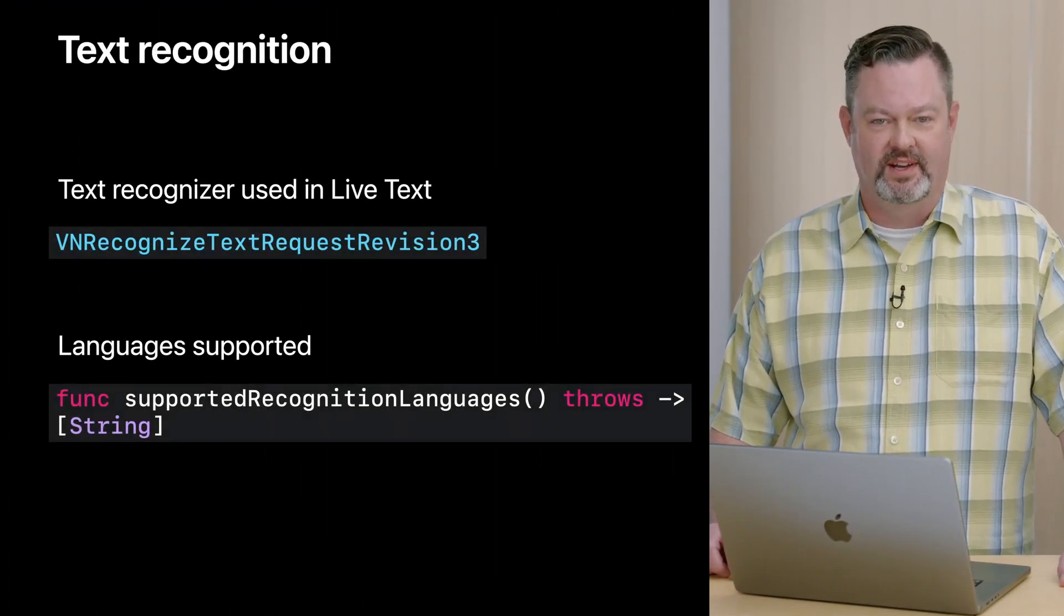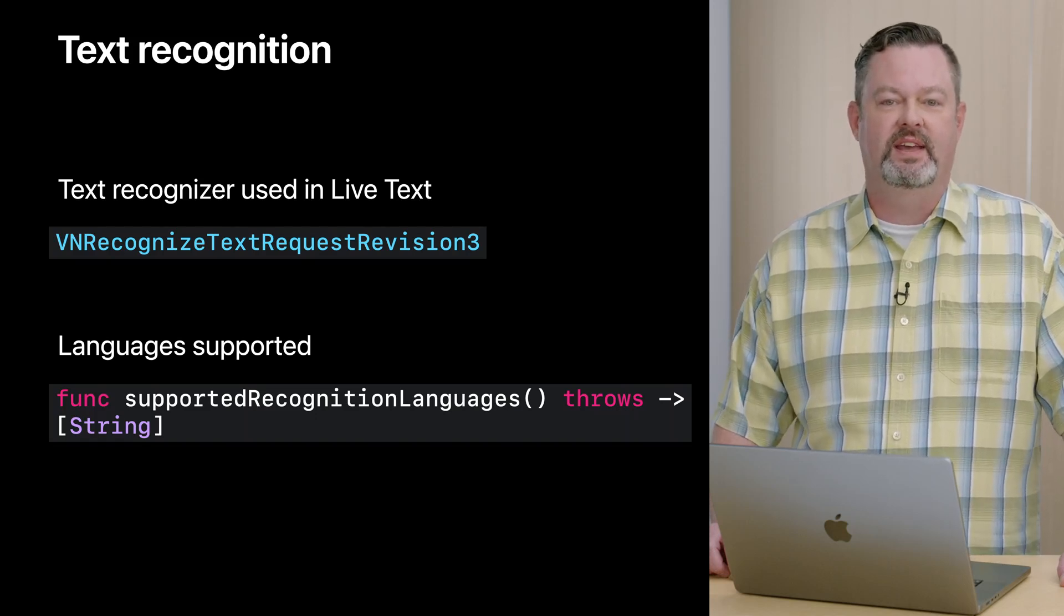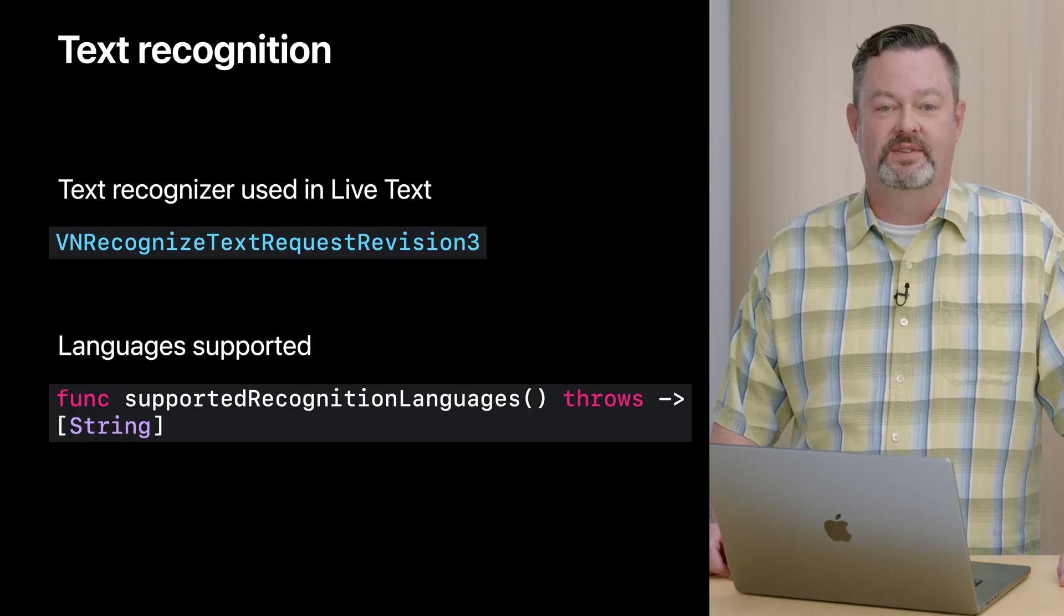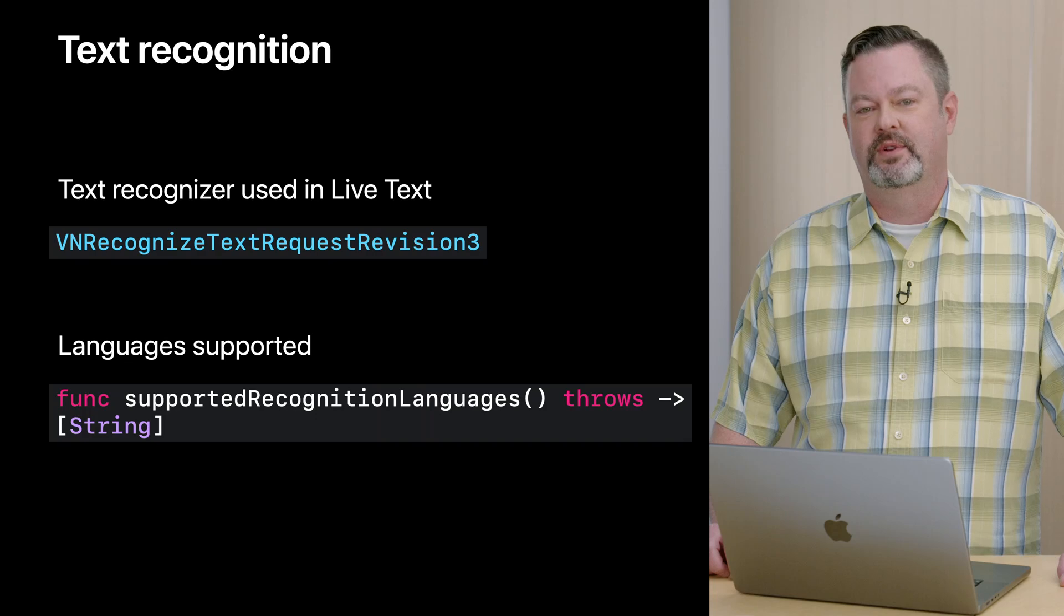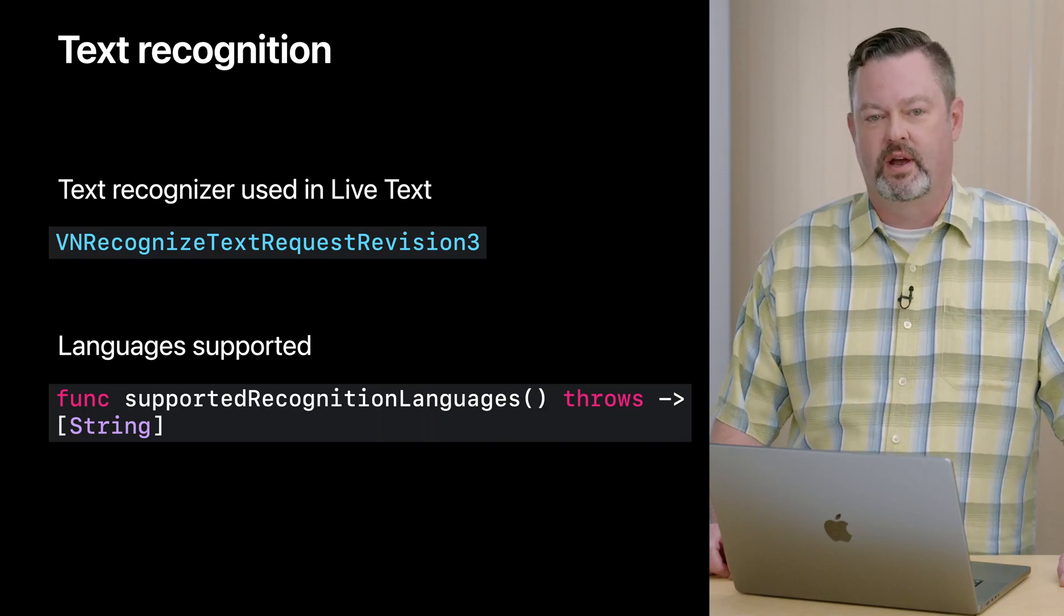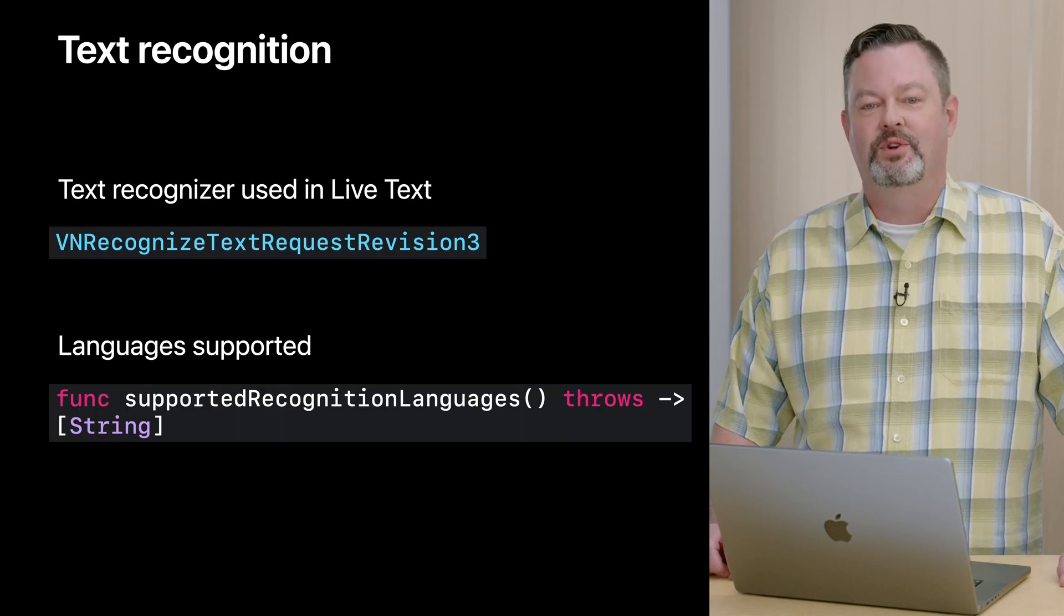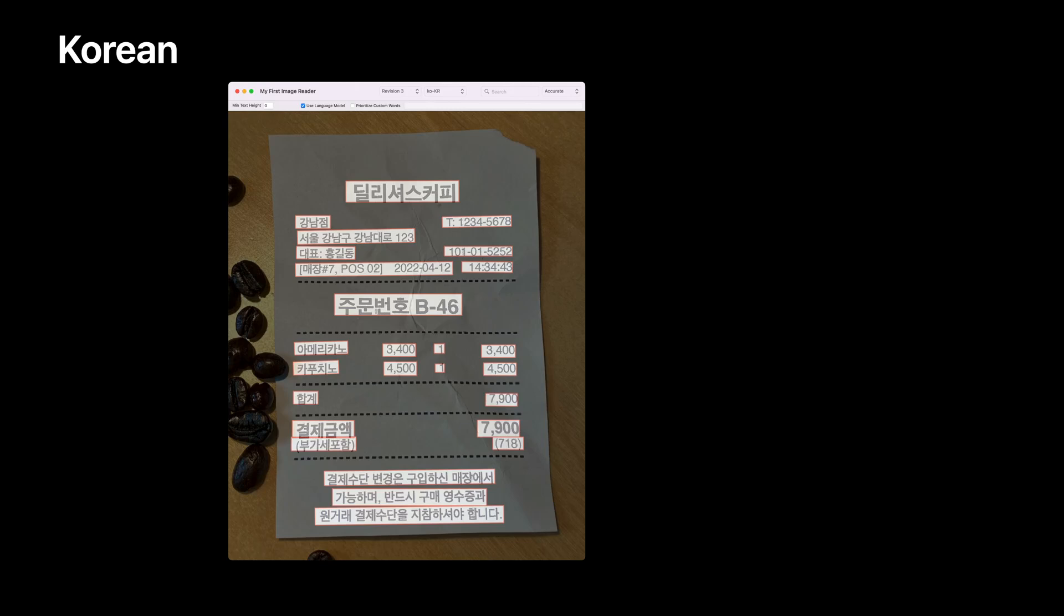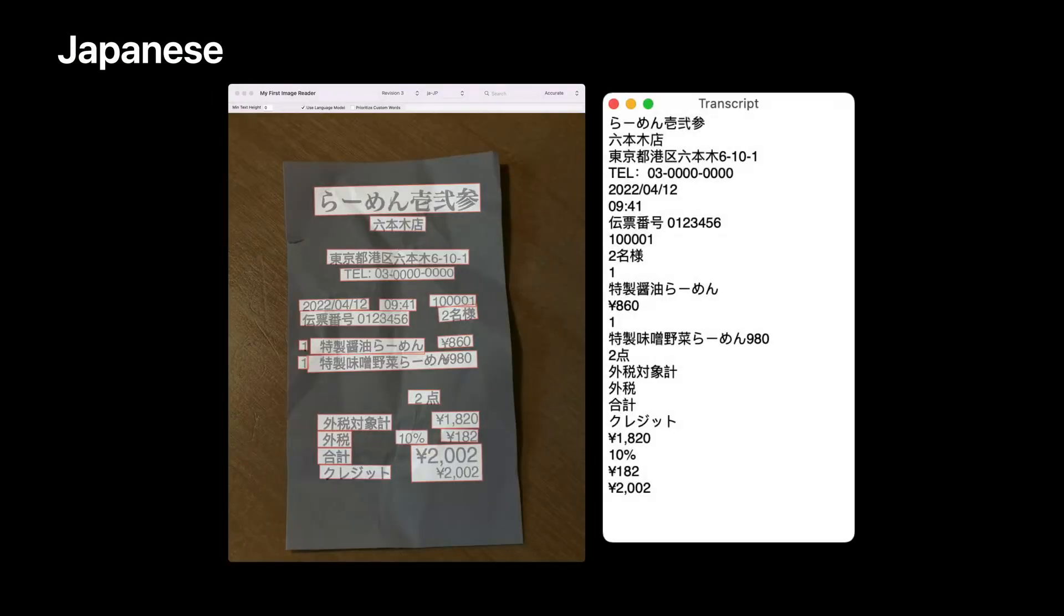First, we have a new revision for text recognition. This is the third revision given by VNRecognizeTextRequest Revision 3. This is the text recognizer that powers the amazing live text feature. The text recognizer supports several languages, and you may discover which languages are supported by calling supportedRecognitionLanguages. We have now added a few new languages, and I'll show you a couple examples. We are now supporting the Korean language in Vision. Here is an example of Vision at work transcribing a Korean receipt.